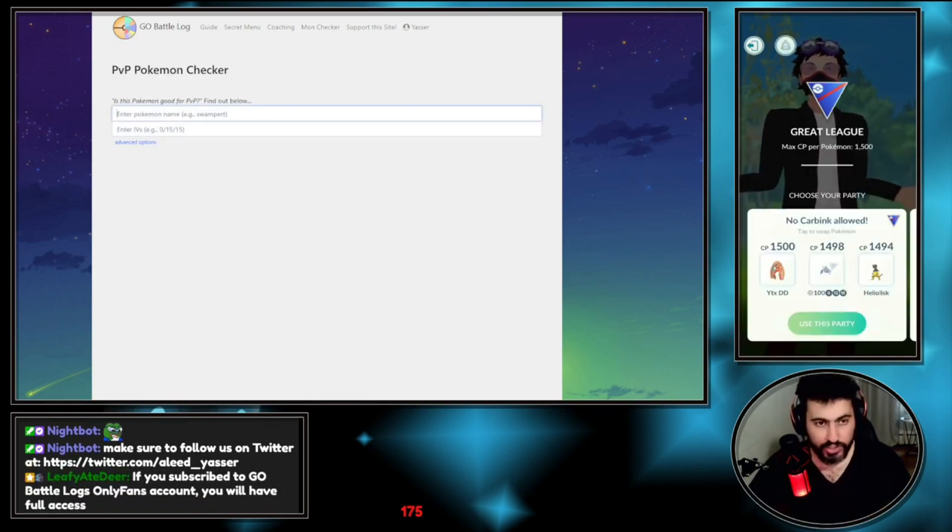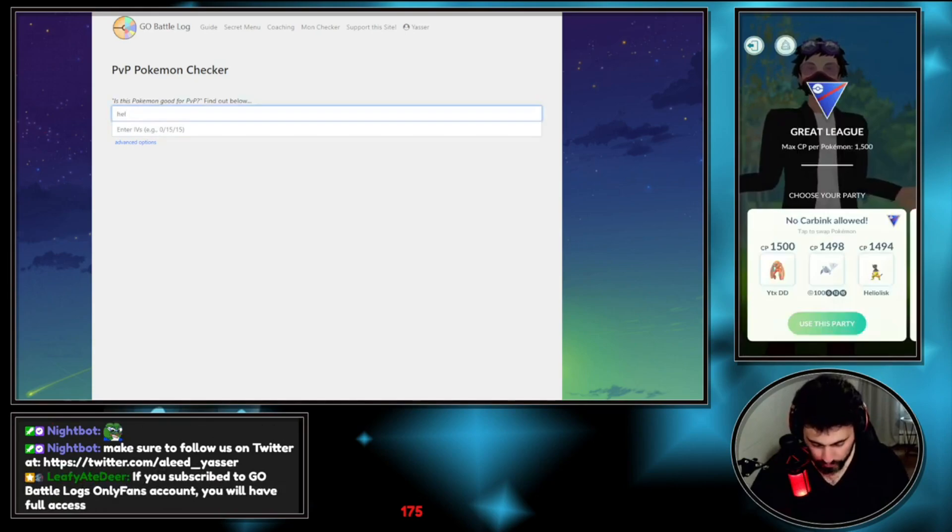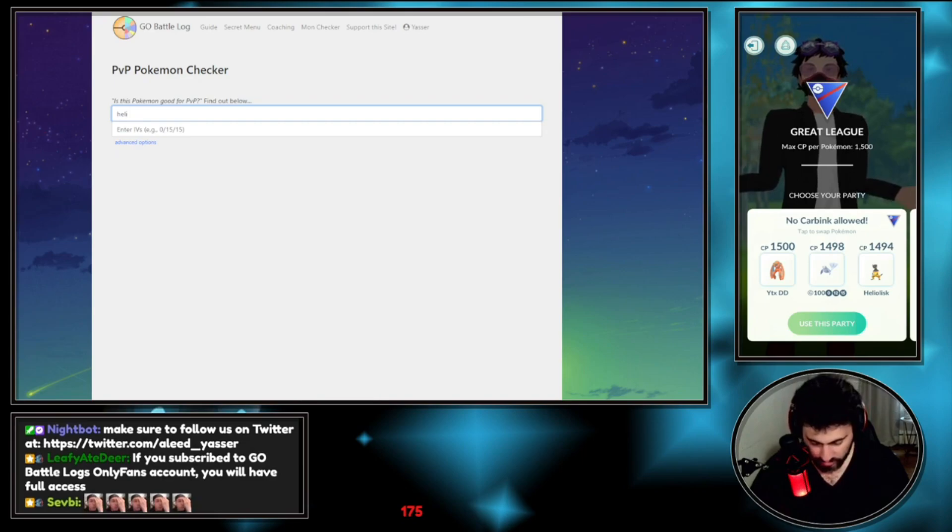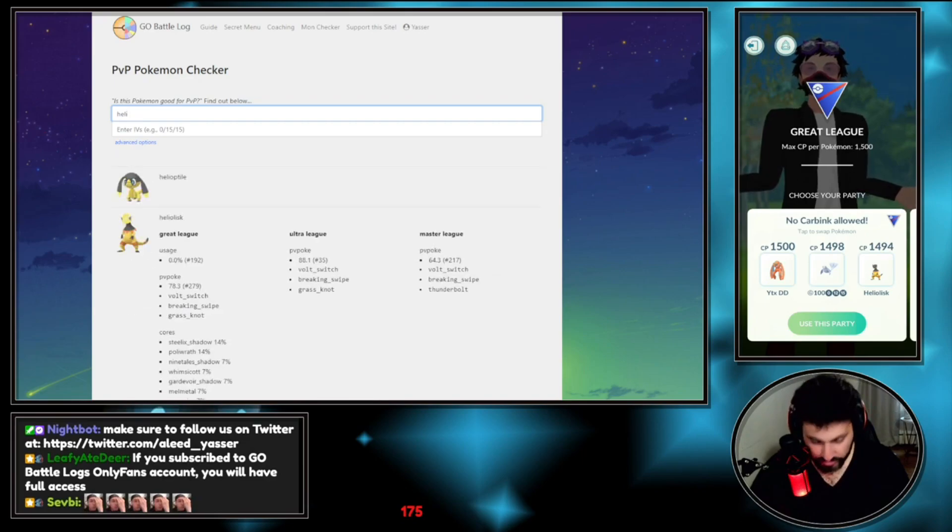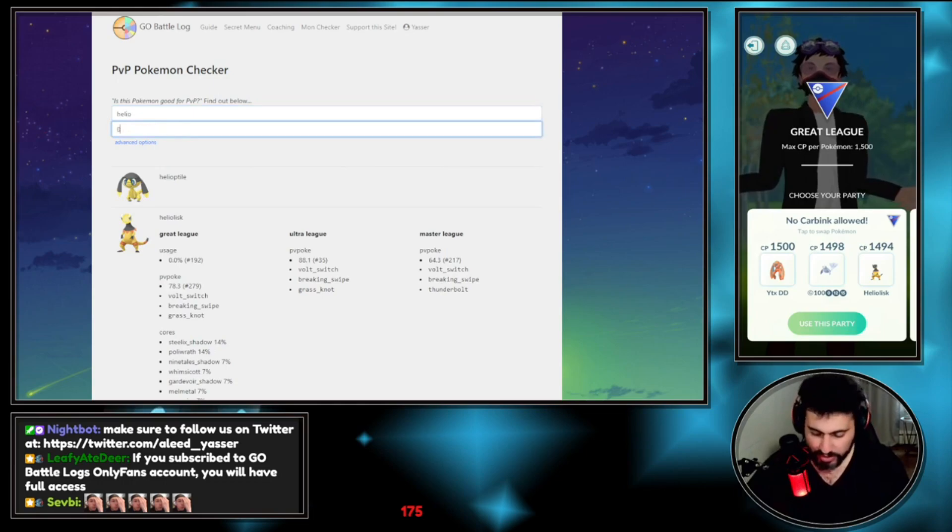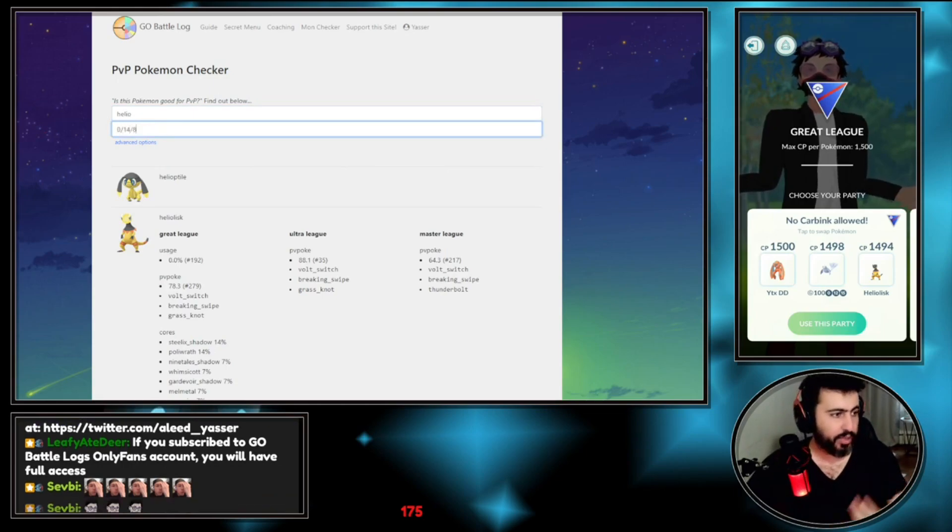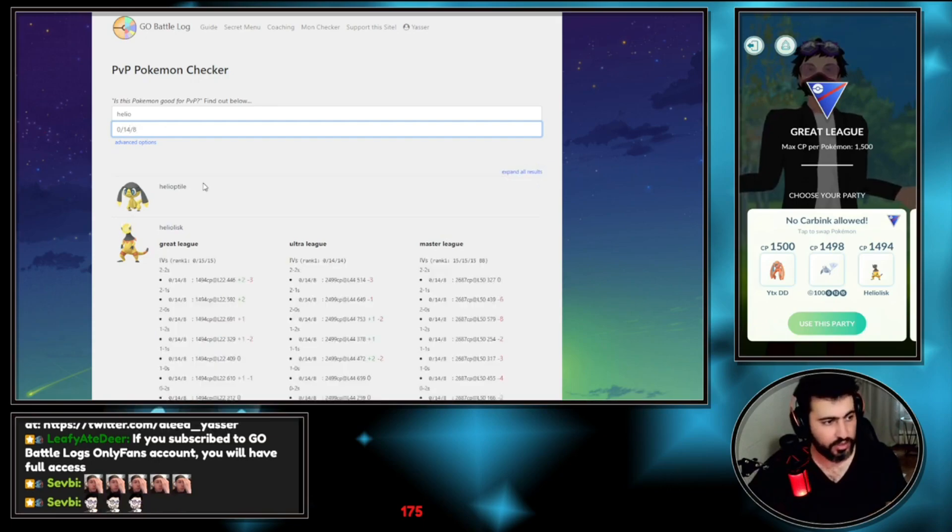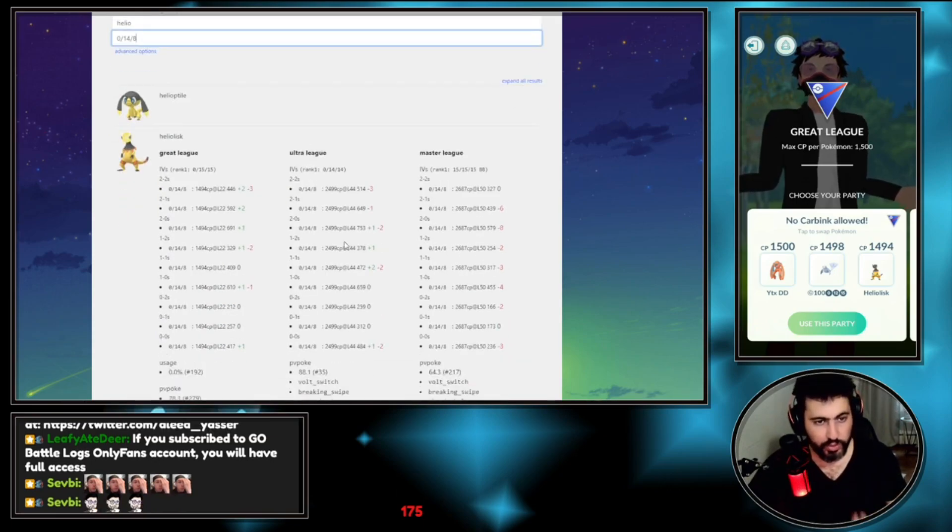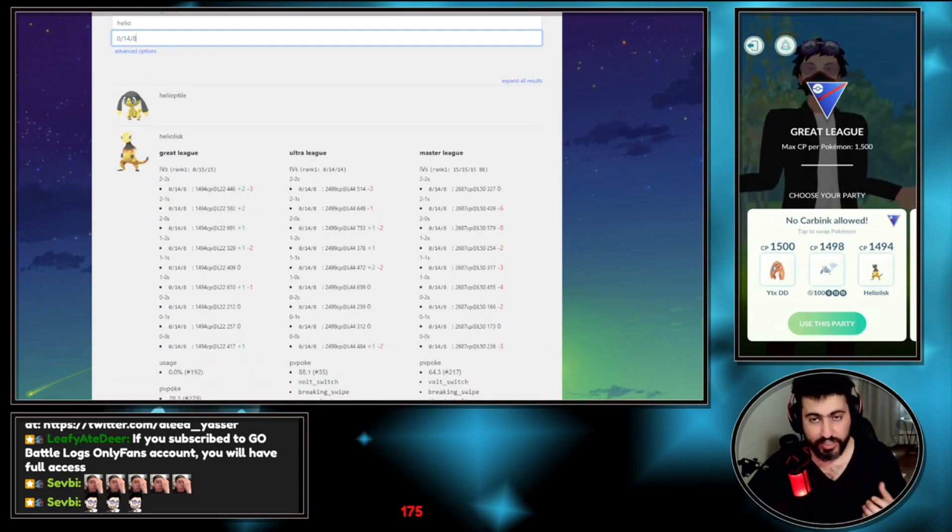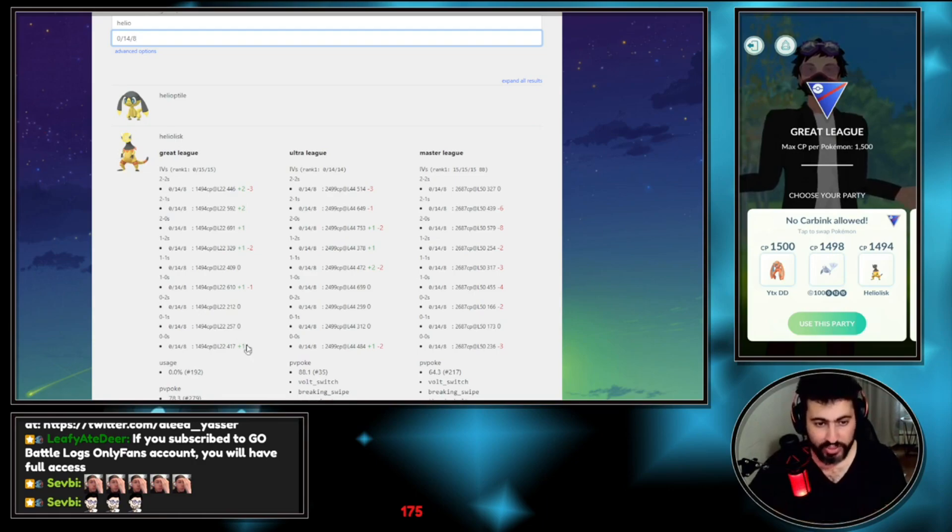As an example, I am using a Heliolisk right now. My IVs are 0-14-8. I don't know anything about these matchups. So what Go Battle Log does, it will send this specific IV versus the rank one and gives you the results after that.